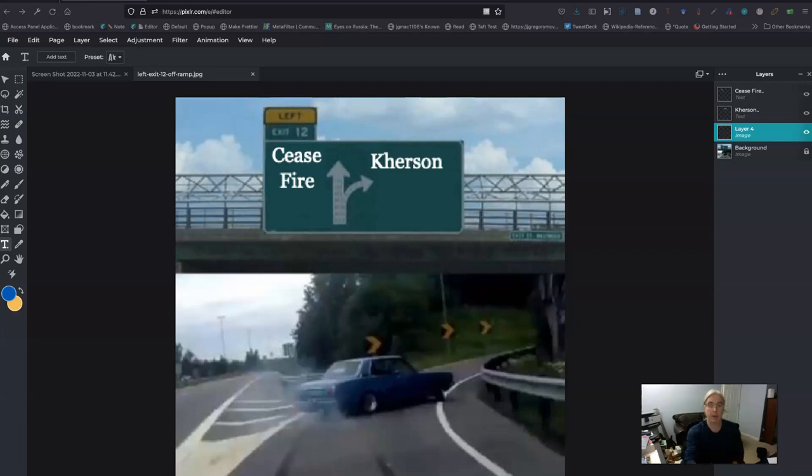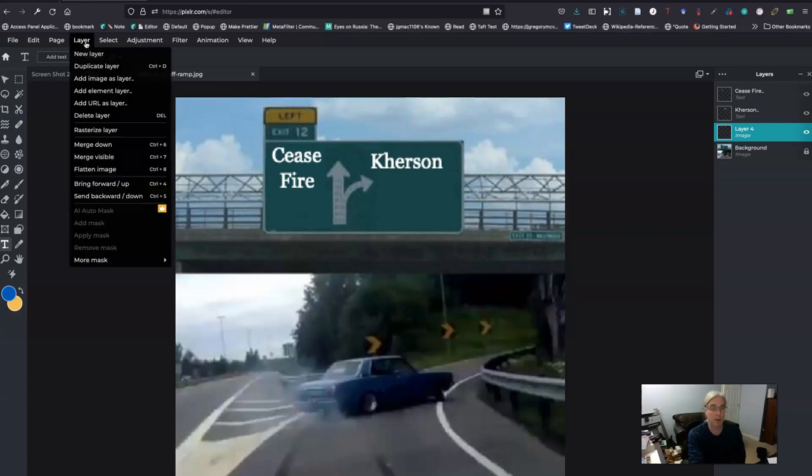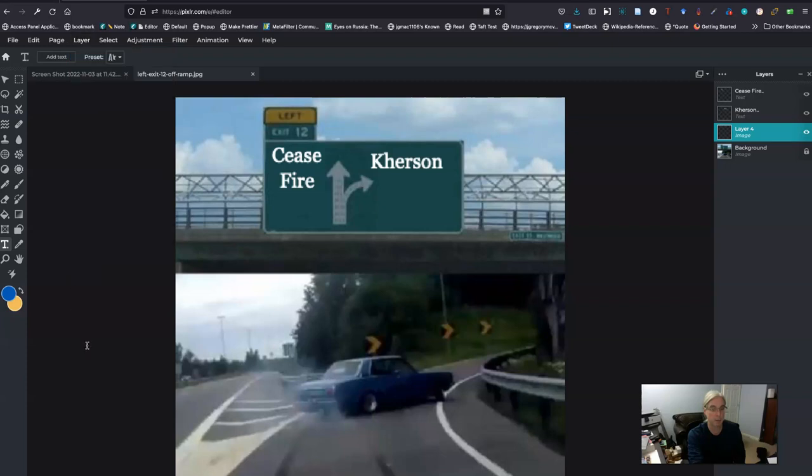Now I always like to add a new layer when I'm going to paint and you can see it here where it says layer 4. If you want to add a new layer you go to layer and then click on new.